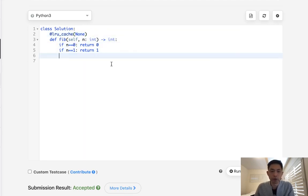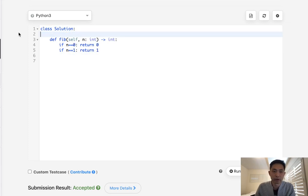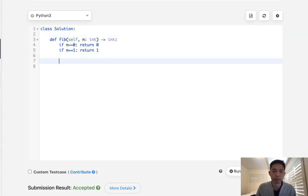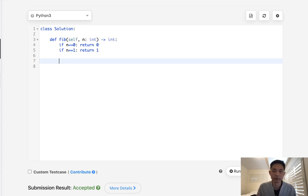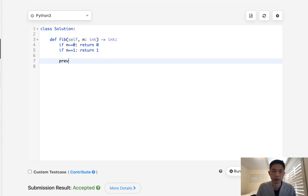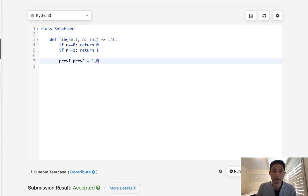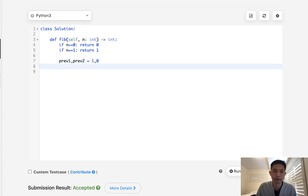If we want to avoid that, rather than going from top to bottom, we could iteratively go from bottom to top using a tabulation method. To do that, we already have our base case. We can store two variables for the previous one and previous two. Previous one starts at 1 and previous two starts at 0.